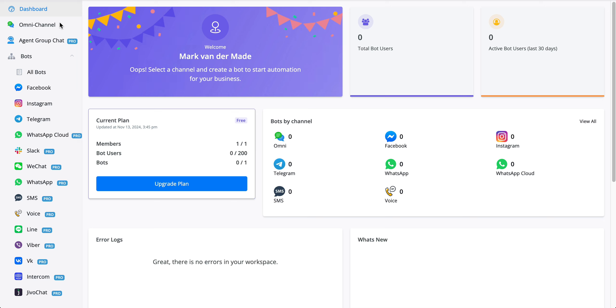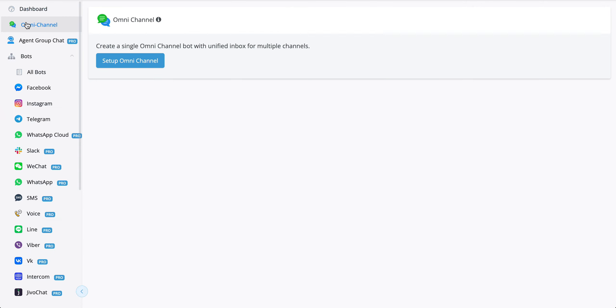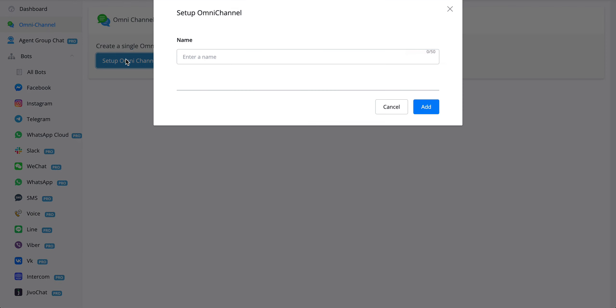In order to create an omnichannel chatbot, you can go towards omnichannel. From here, press the button set up omnichannel.